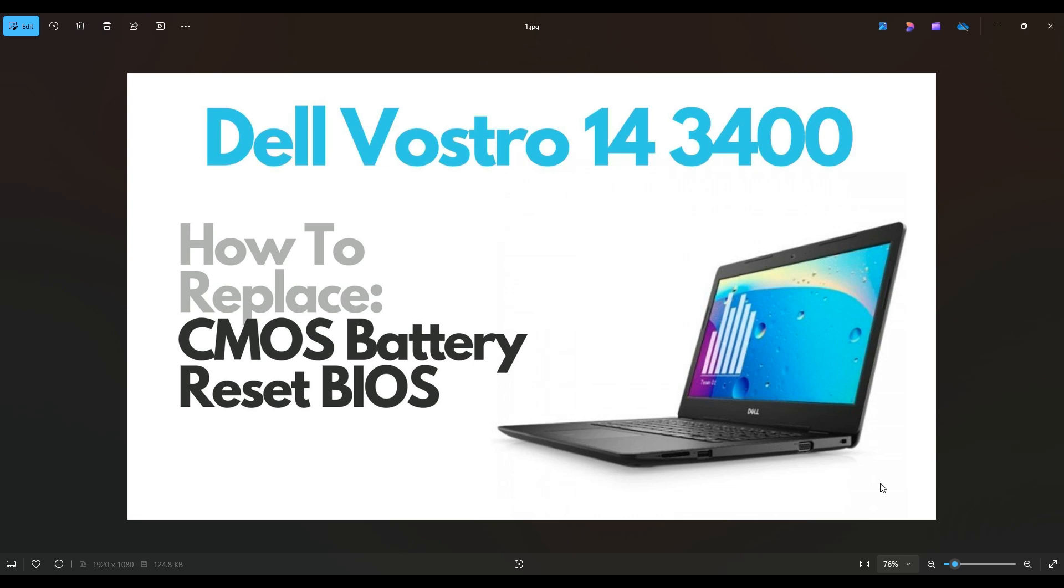Hello everyone, my name is Jamin. Thanks so much for visiting my channel. In this video I have a Dell Vostro 14. This is going to apply to the 3400 series of computers.